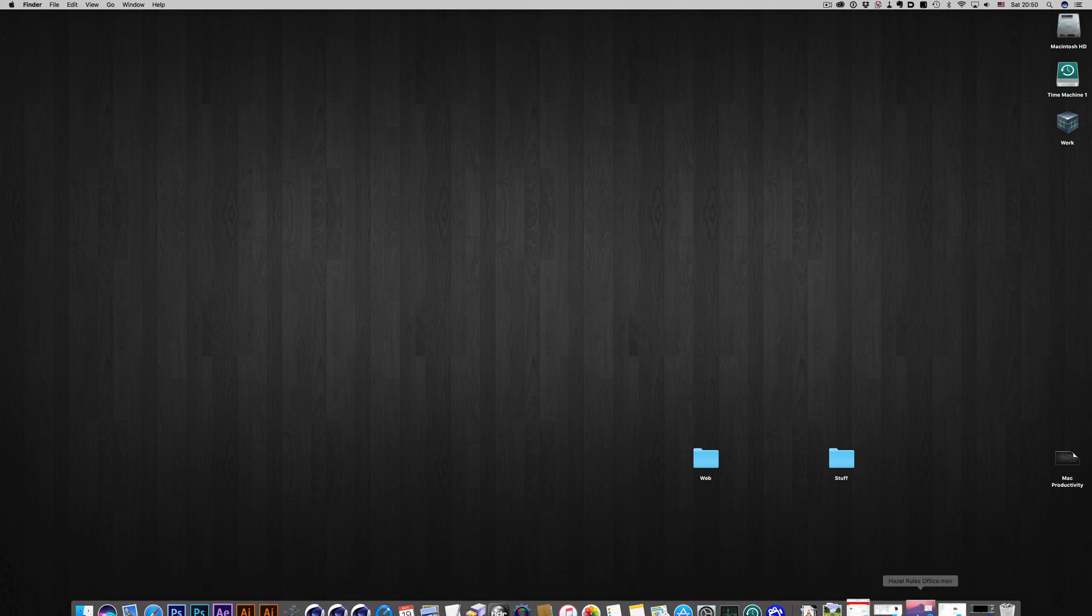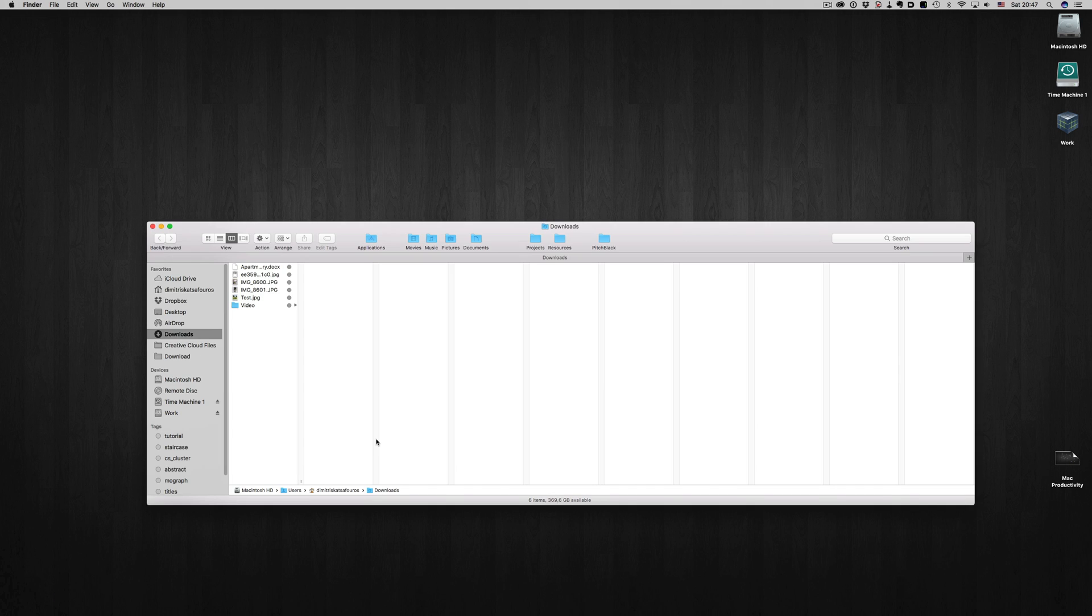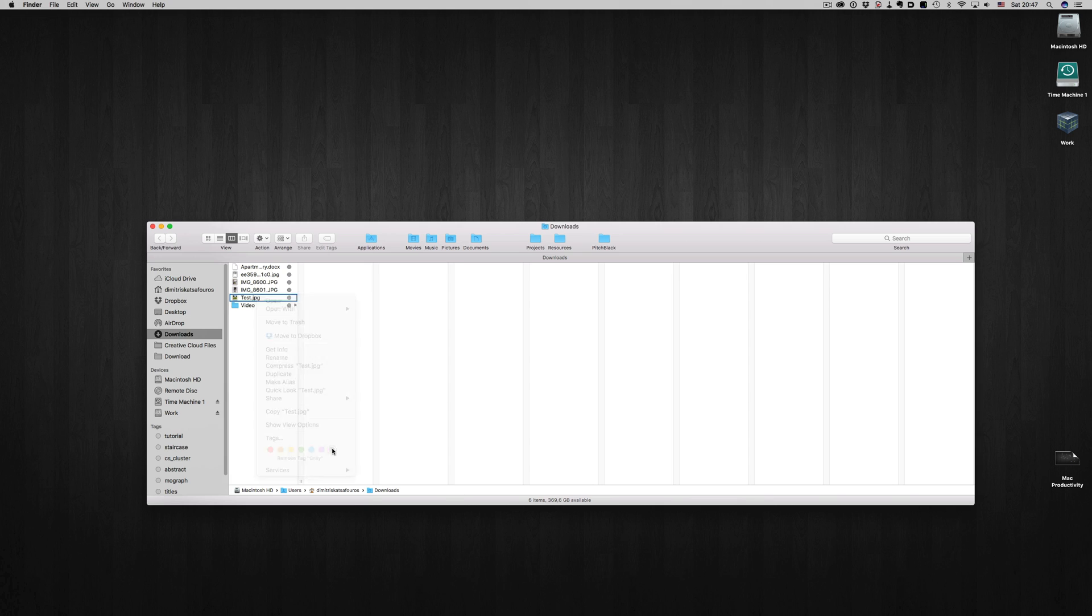So let's see how that works. Here, I have a file labeled as gray. I will get rid of the label, and Hazel automatically moves it to the trash. It's dead simple.